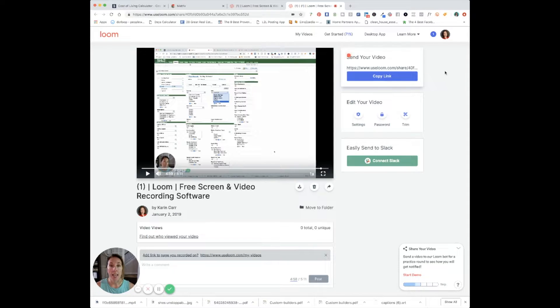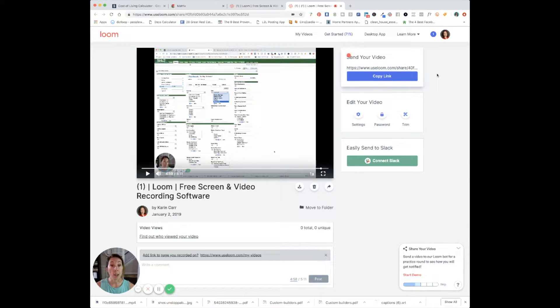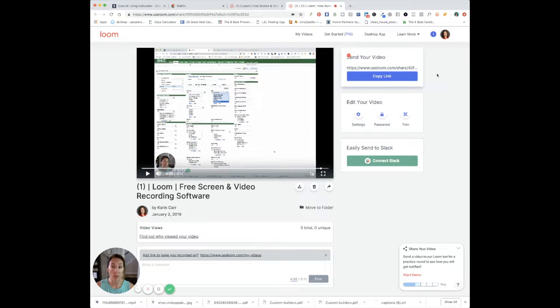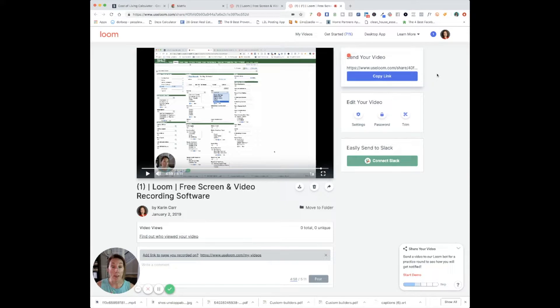And then whenever you're ready to record you just press that button. It will say do you want to have your camera on or off? Do you want to have your microphone on or off? And you will decide if you want to be in this video and if you want to be talking as well or if you don't want to have any audio at all.